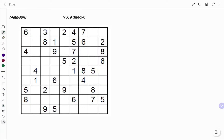Hi everyone, this is your math guru. In this video, I'm going to show you how to solve the following 9x9 sudoku.